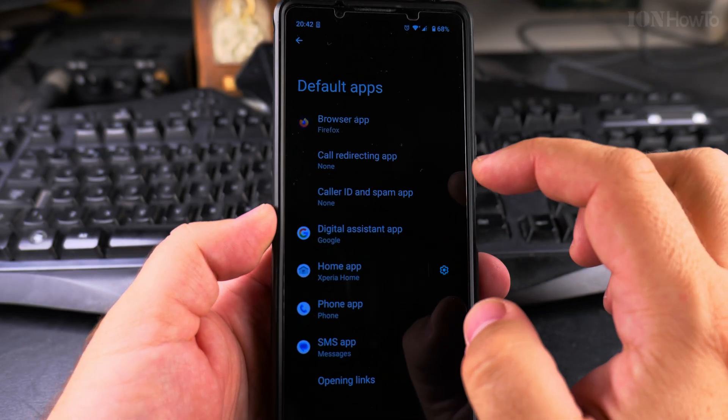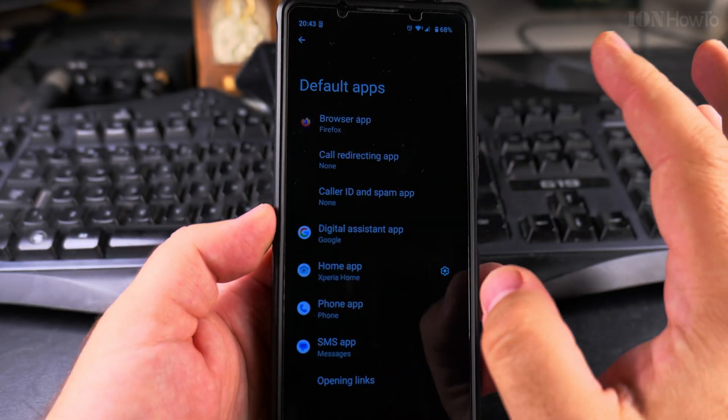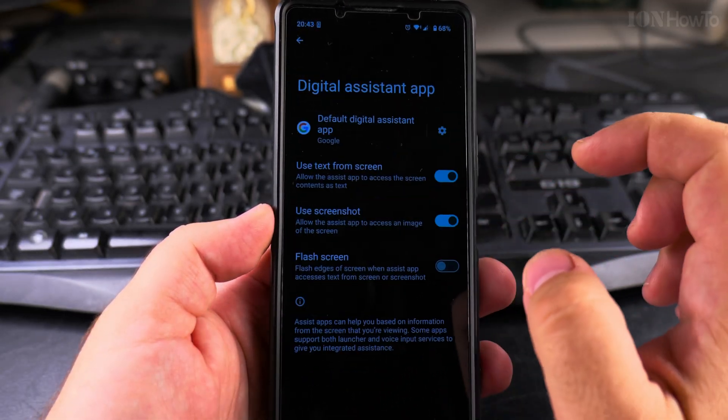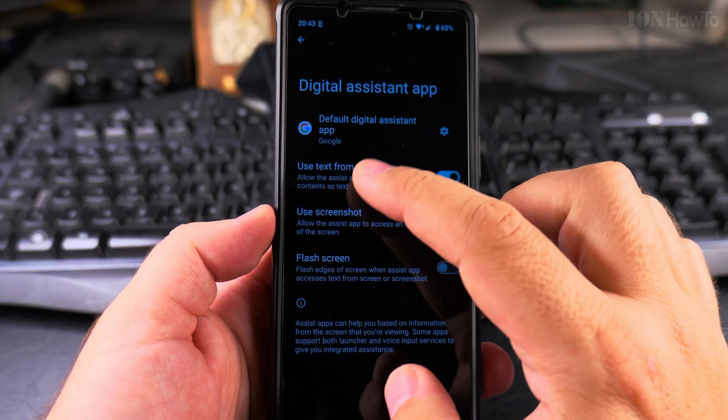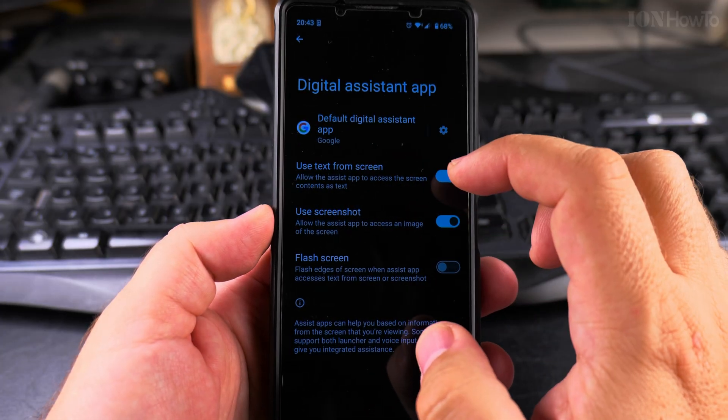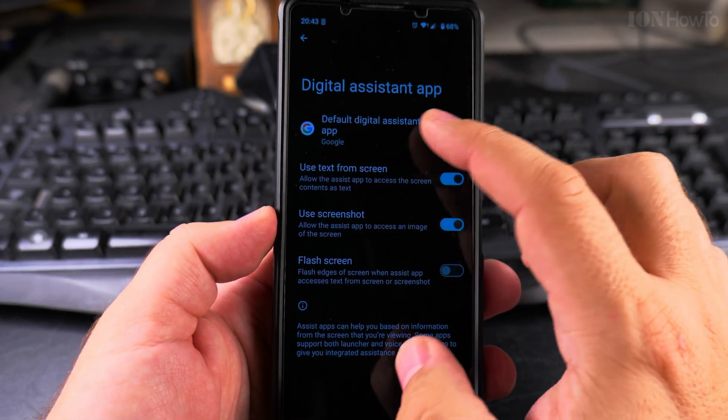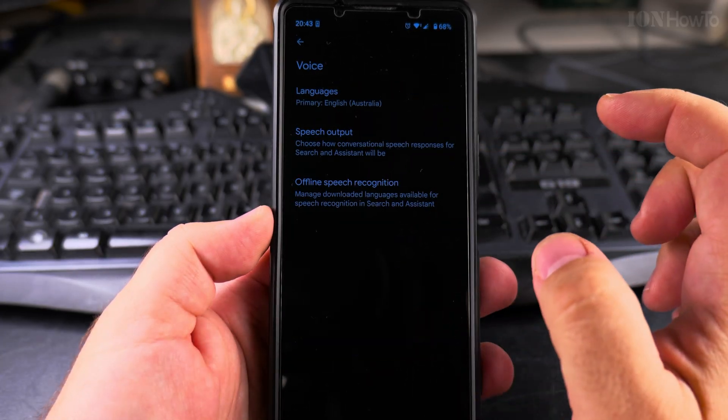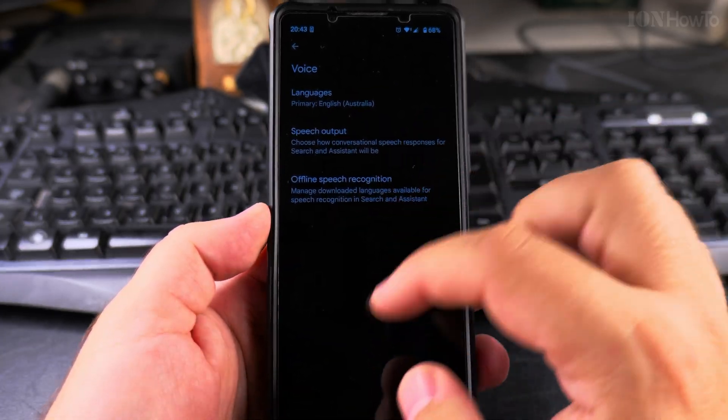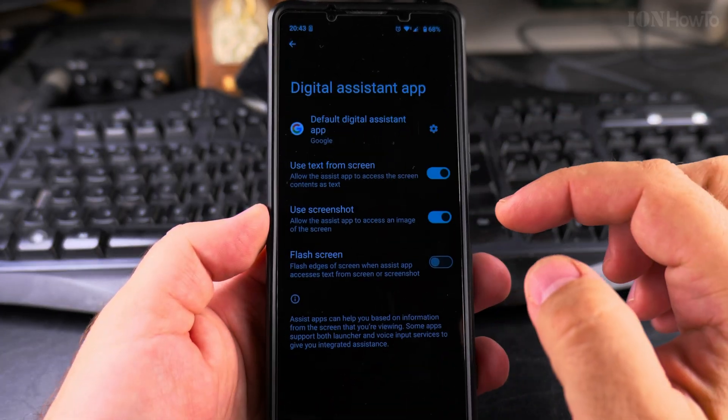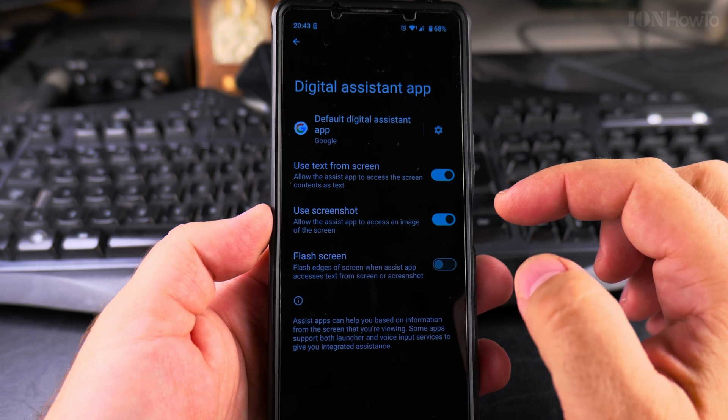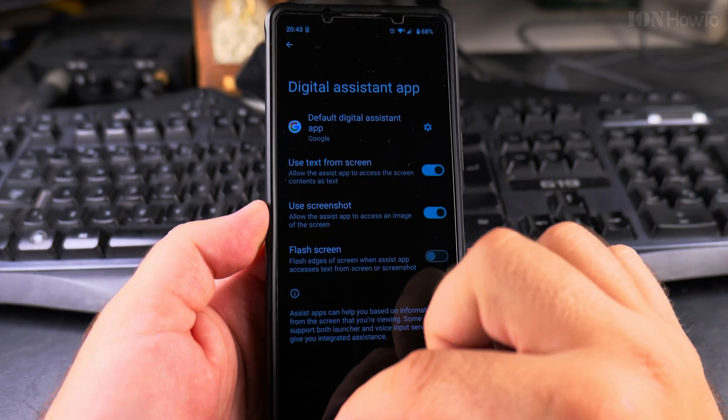Digital assistant app—for this moment I have it set to Google, and I don't really use the voice assistant.